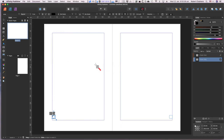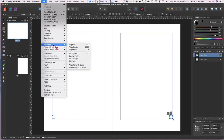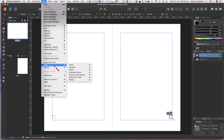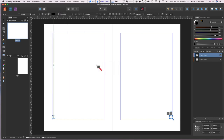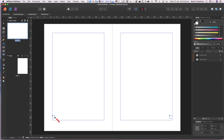Insert Fields > Page Number. Now if you look closely at the bottom left-hand side, you'll see a hash sign — and there's a hash sign on the other side too. It's not showing the page numbers because this is the master page.